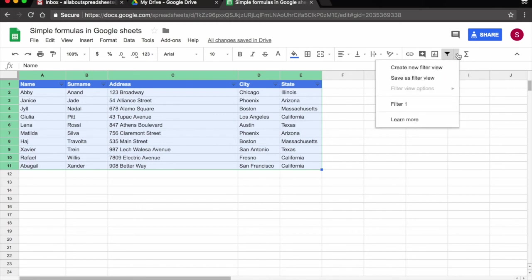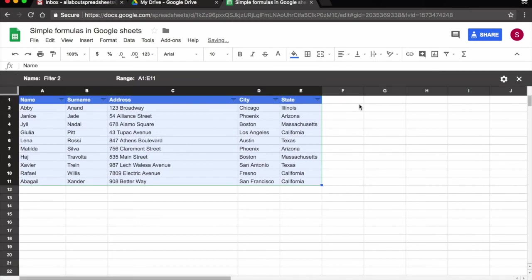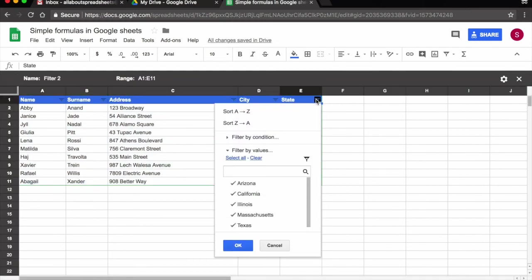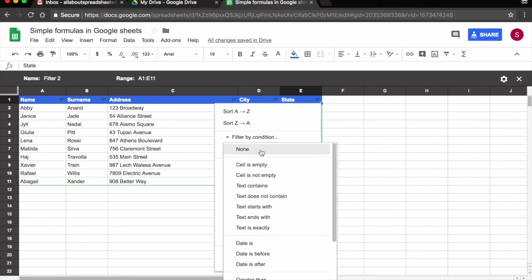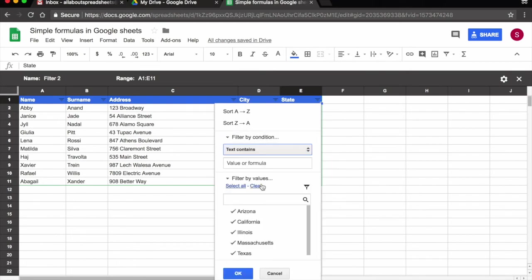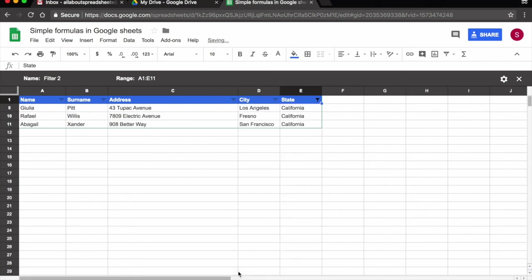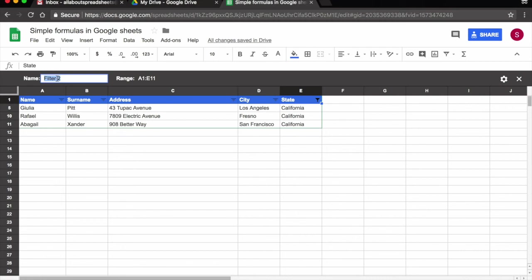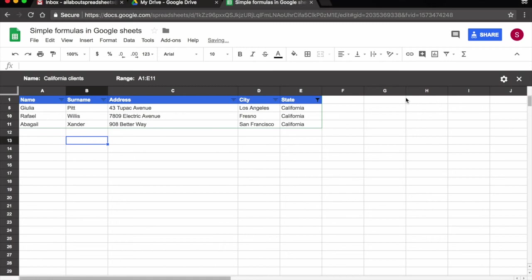So I selected my range. I come to filter views. I click in this little arrow, create new filter view. Now let's say for example, the filter view I want to create here is again by condition, and text contains California. So I'm just going to type in Cali. I'm going to click OK. And these are my clients in California. So that's the filter view that I want. So I can come here up left and I can name the filter view. So I can name it California clients. And this is saved as a filter view.